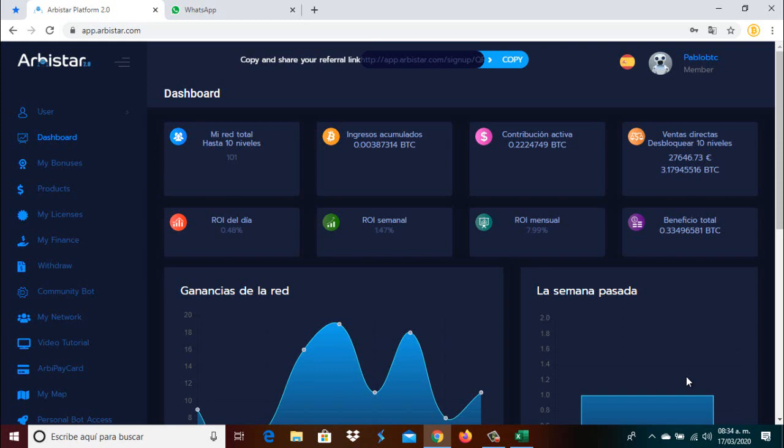ArbiStar, we're going to bring you the results, what we have achieved here, and we're also going to change settings. This week is the second week that consecutively we have withdrawn our earnings from the platform. Now we have two weeks in which we're going to increase our contribution. This contribution we have here is 22,247,490 Satoshis.